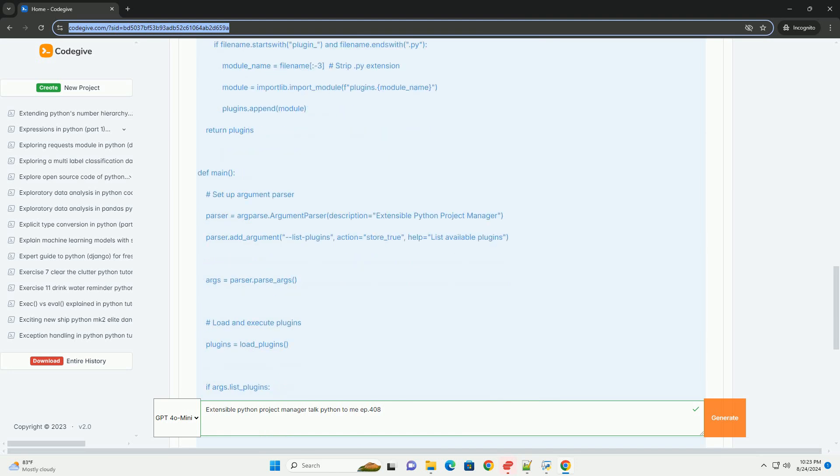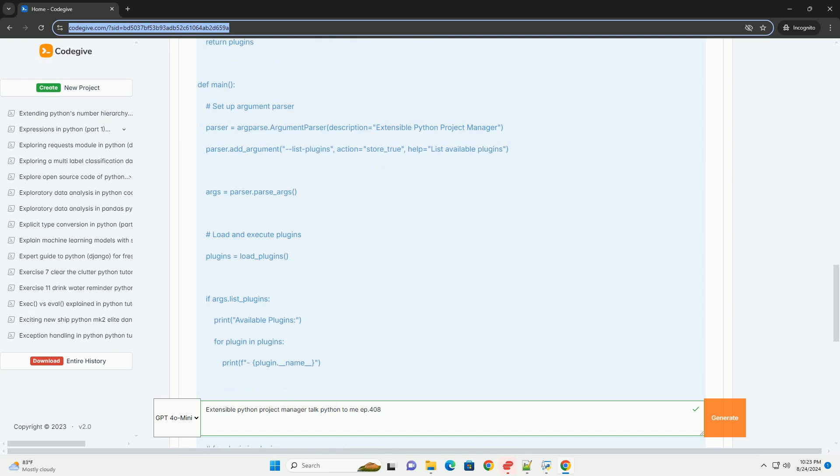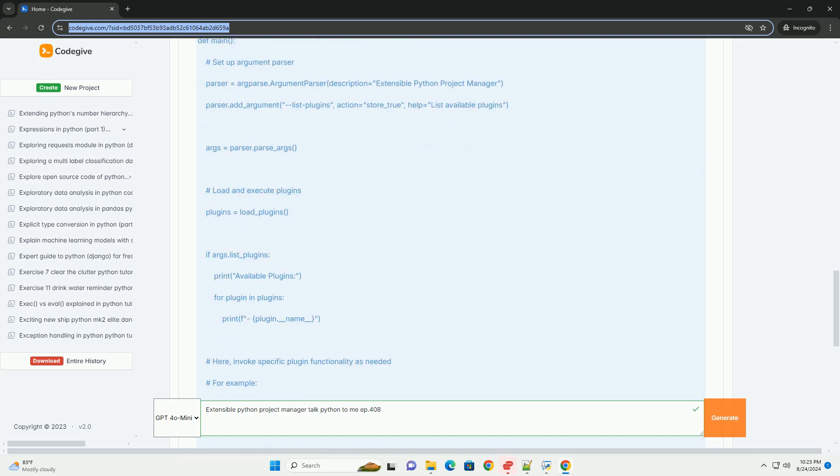To execute plugins, you could extend the main dot py file to call run for each plugin dynamically, allowing users to invoke specific functionalities based on their needs.